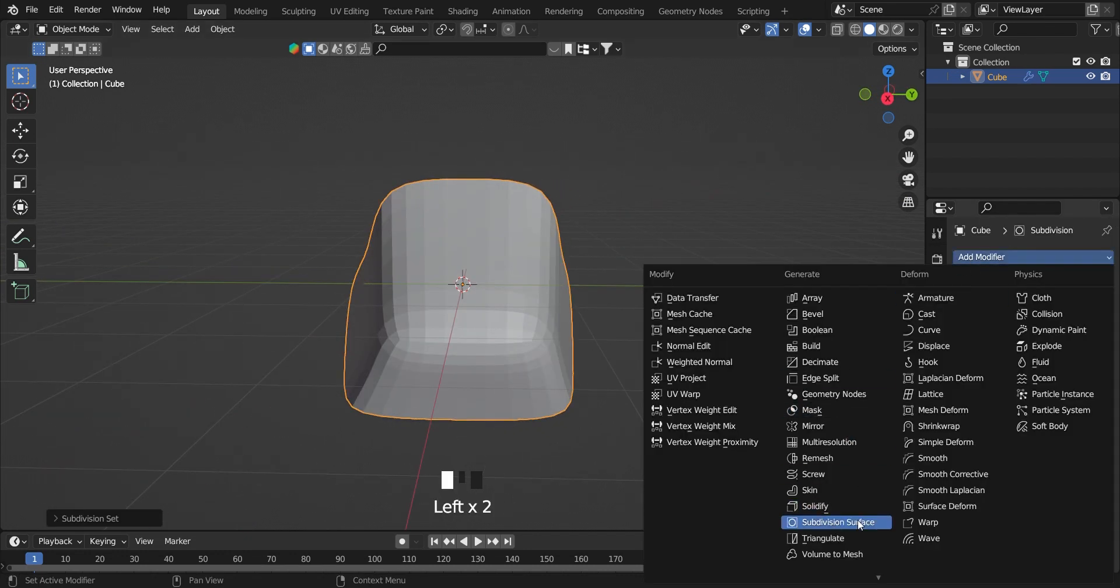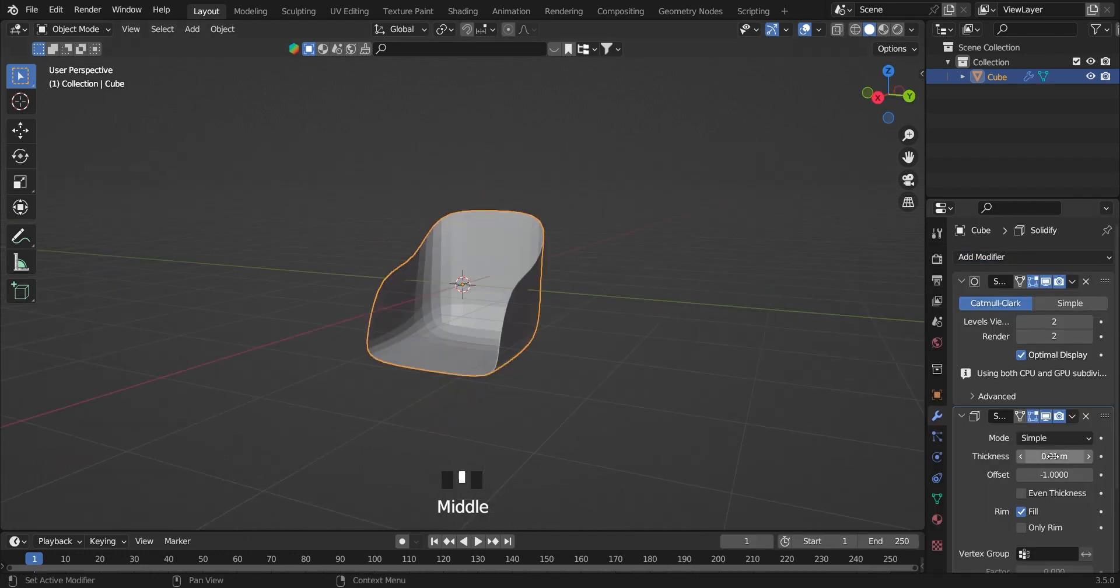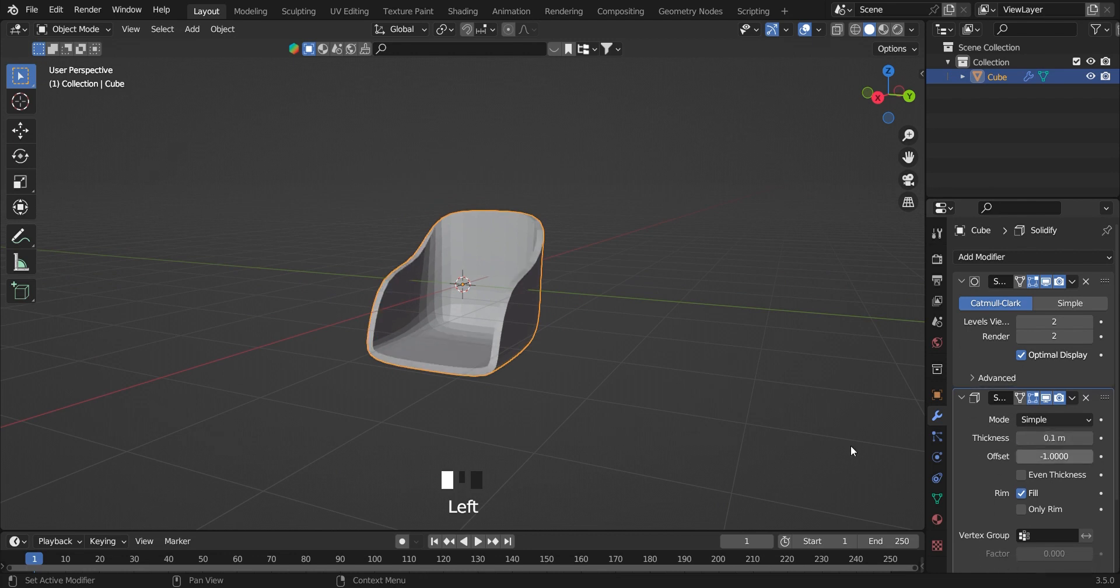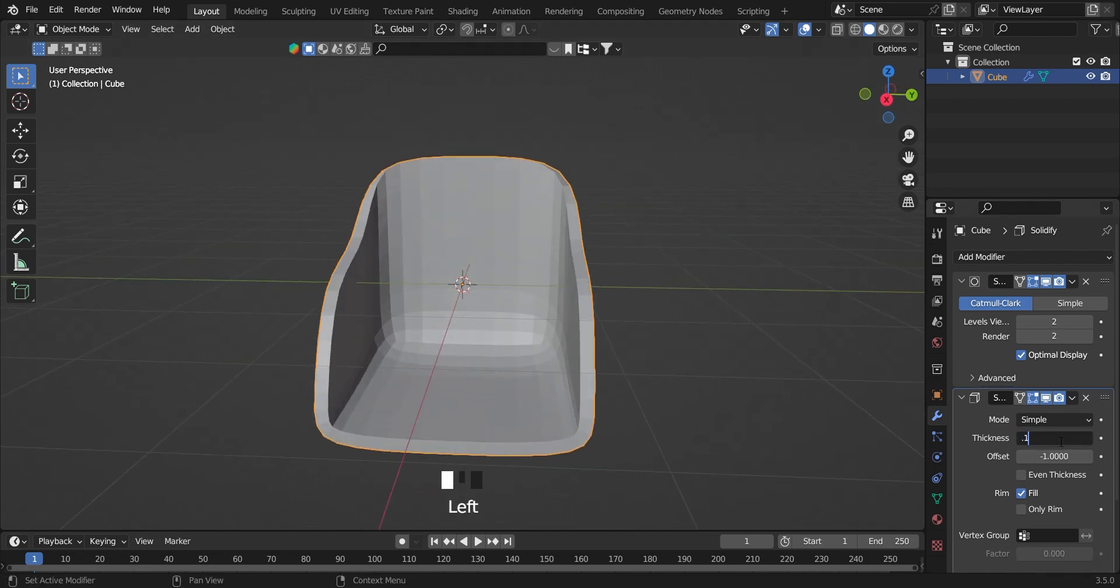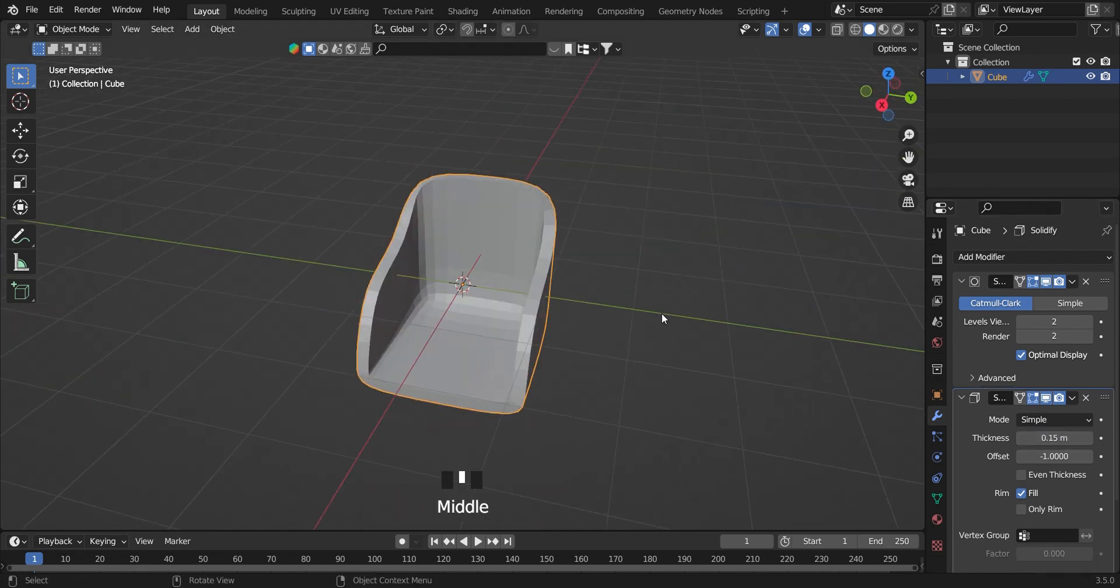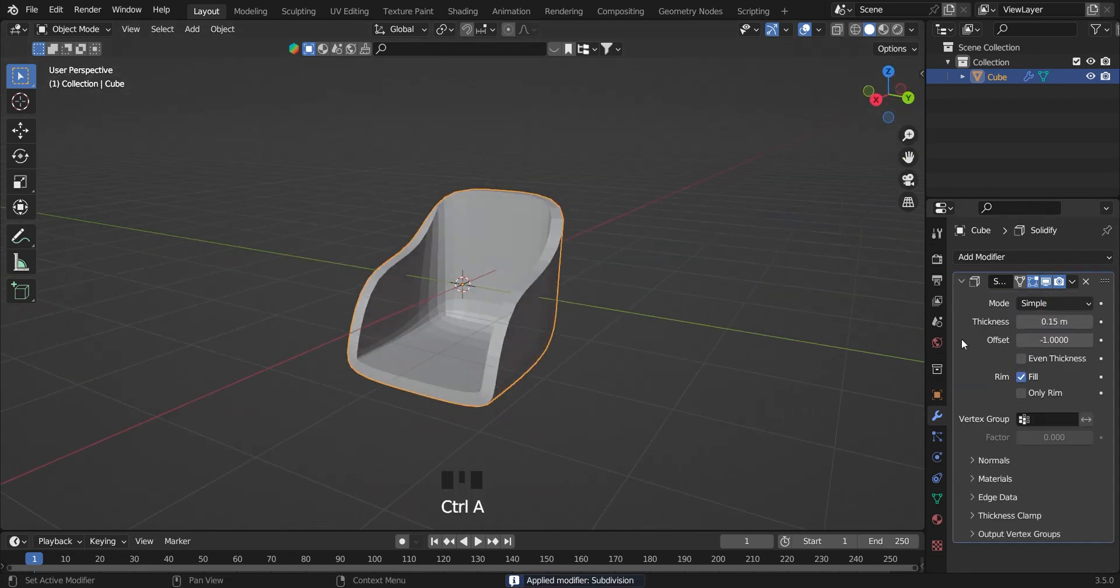Also give it a solidify modifier and set the thickness. Apply both modifiers.